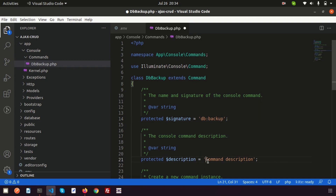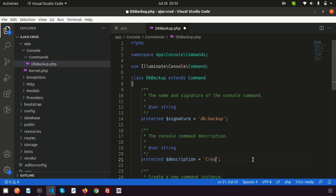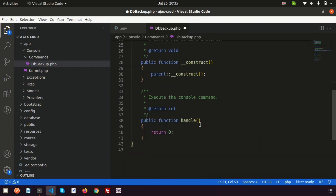Simply I'm writing a description — it's not mandatory but good practice so we can understand what the command does. So write: 'Create database backup'. Now let's create the logic inside the handle function.